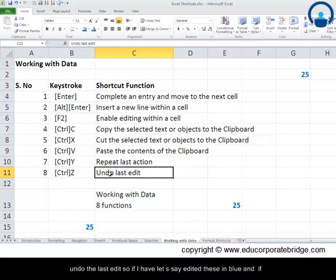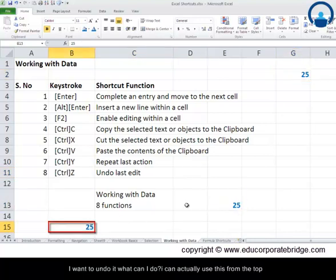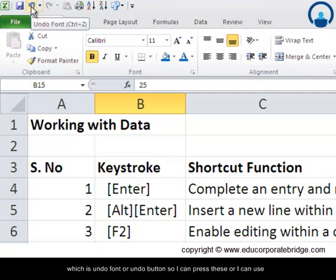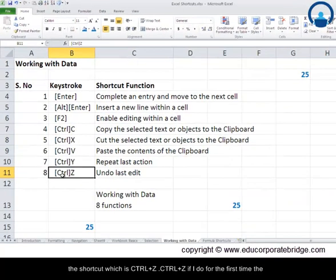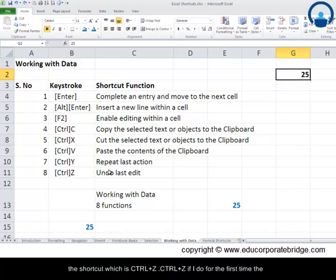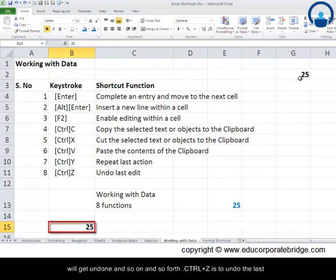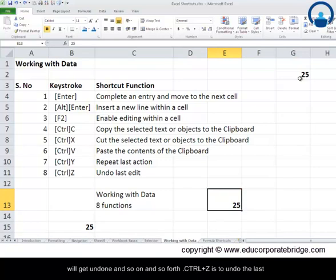Ctrl and Z undoes the last edit. If I have formatted cells in blue and want to undo it, I can use the undo button at the top, or use the shortcut Ctrl and Z. The first time I press Ctrl+Z, the most recent action is undone. Pressing Ctrl+Z again undoes the second-to-last action, and so on. These are the top eight shortcuts for working with data.